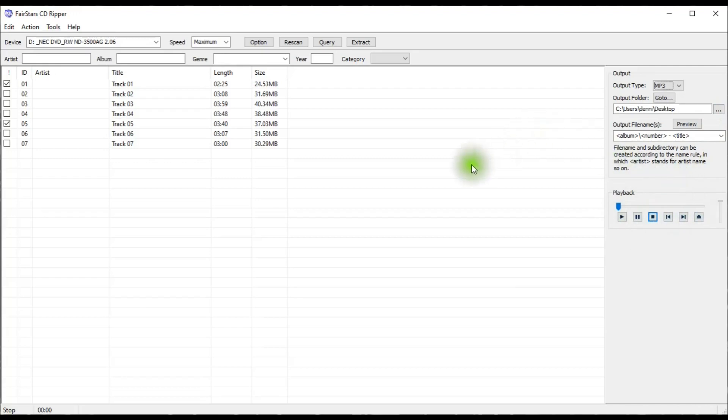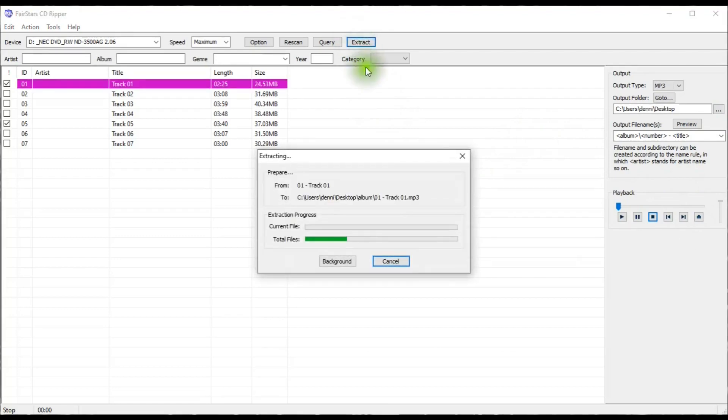Okay, I'm all ready to start the rip action, so I hit Extract, and it doesn't take long at all.